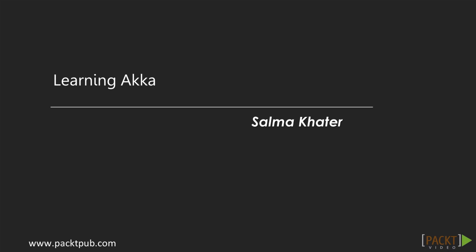Welcome to the Learning ACA video course by Pact Publishing, authored by Salma Katter. I am Tess Taylor, the voiceover artist for this course.